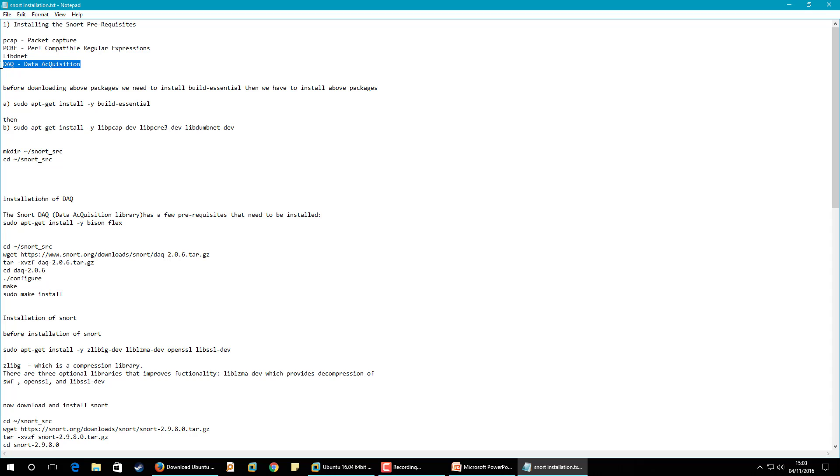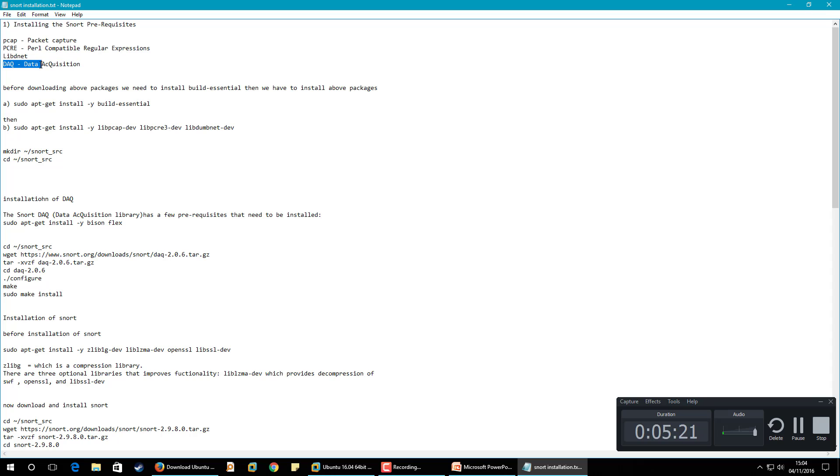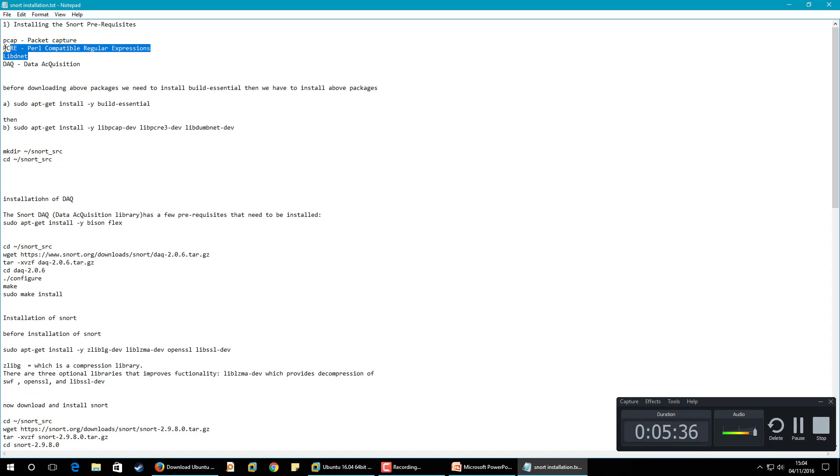And this one is data acquisition model which was previously integrated in Snort but now they have been separated out because if any developer wants to create their own model they can create or want to use the inbuilt model they can pick up the model from there. So it also contains modules which we can use to run Snort in inline mode. Inline mode is like an intrusion prevention system.